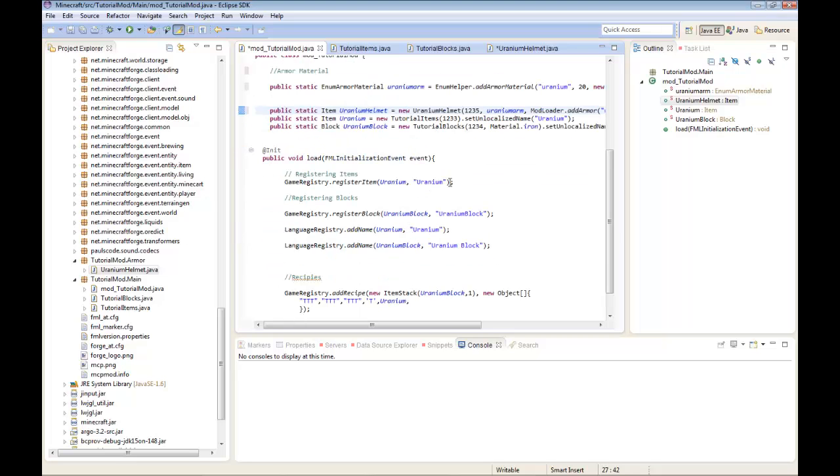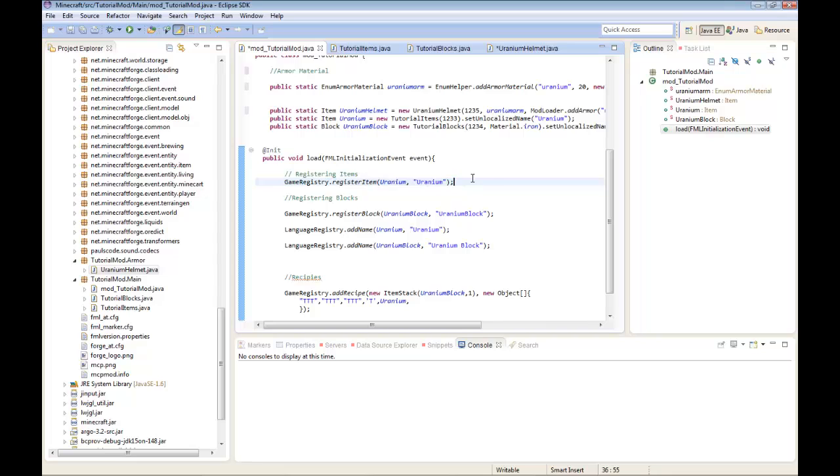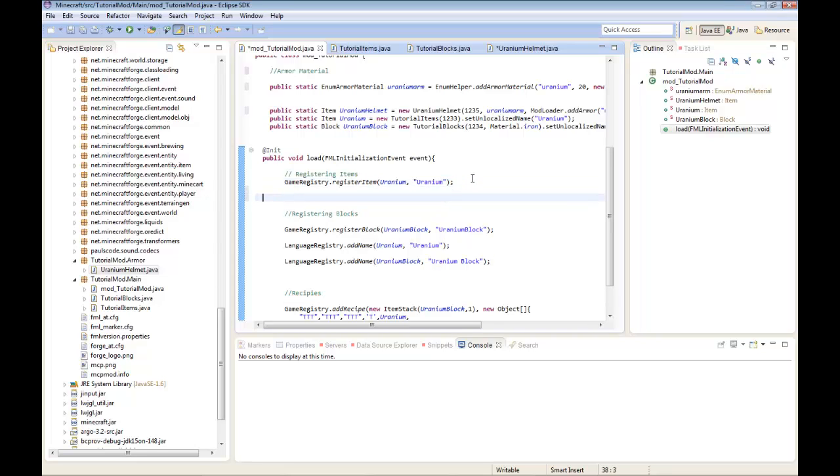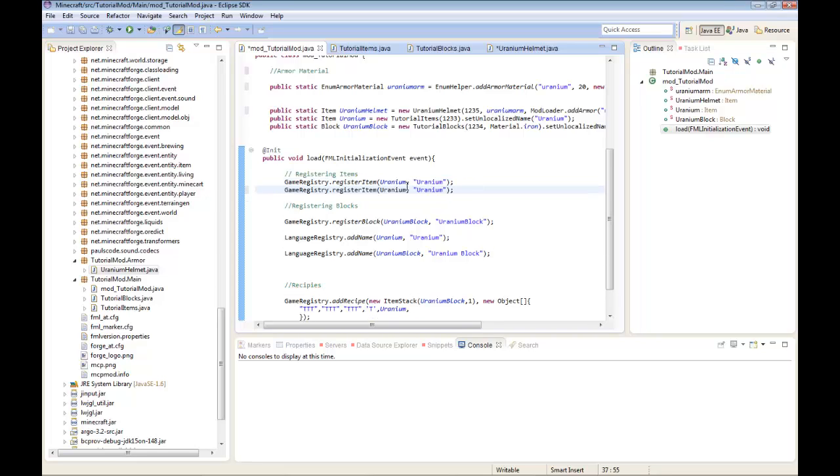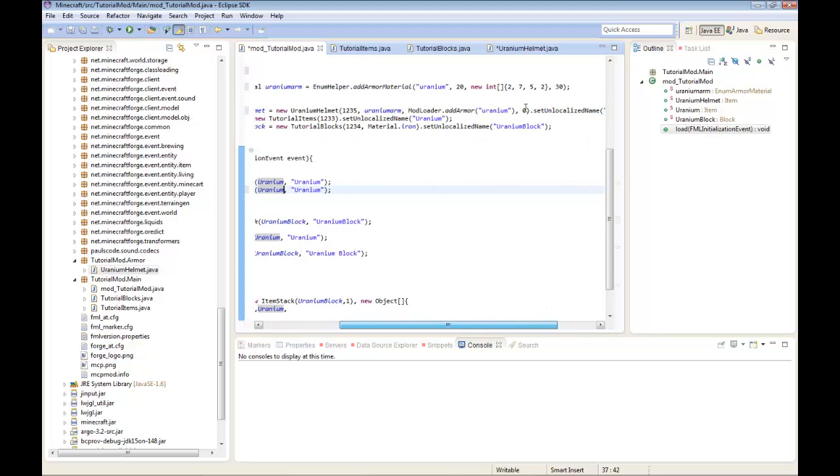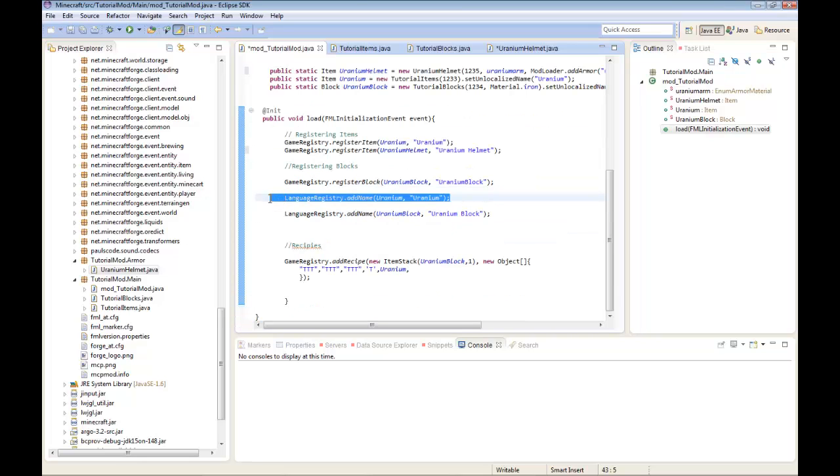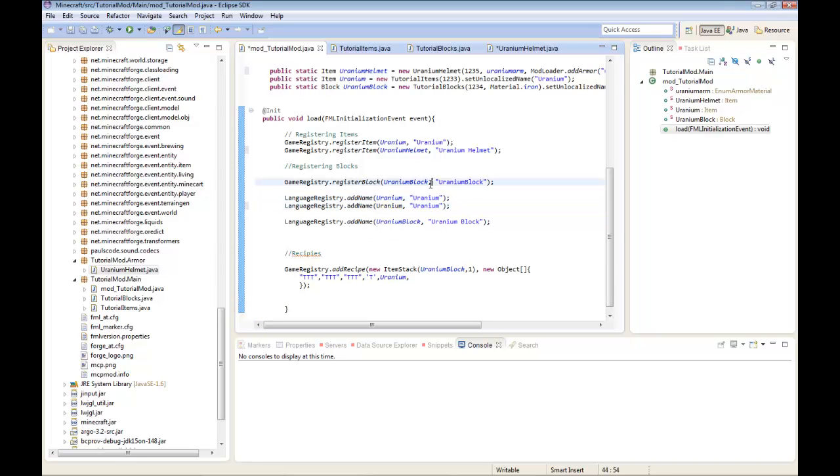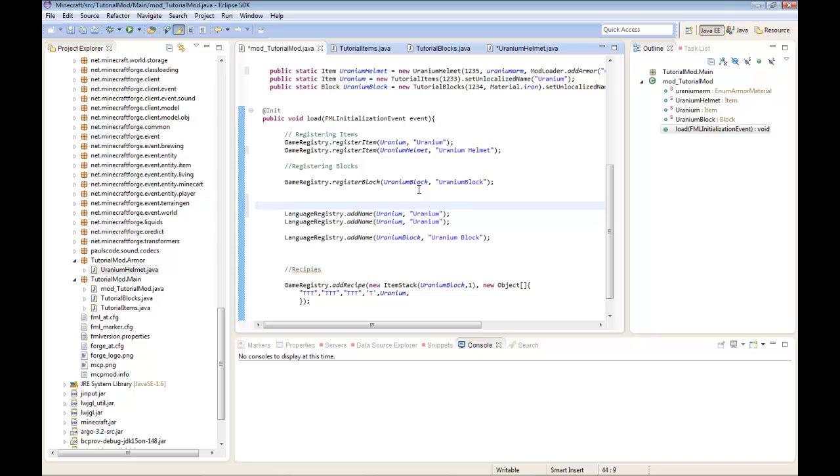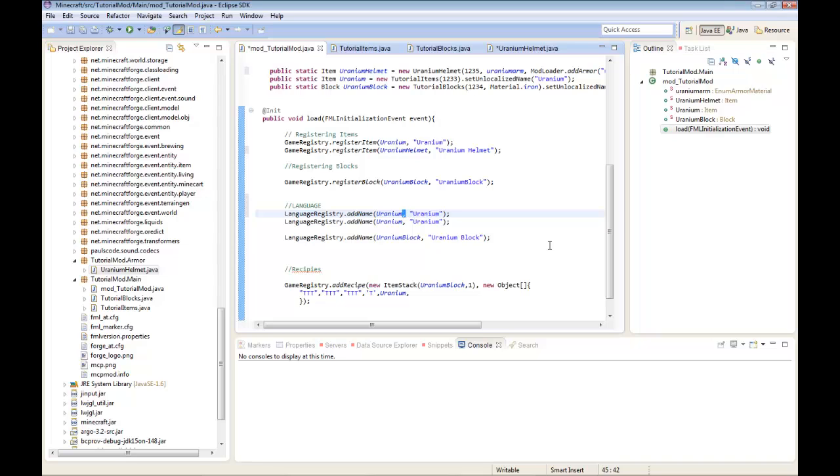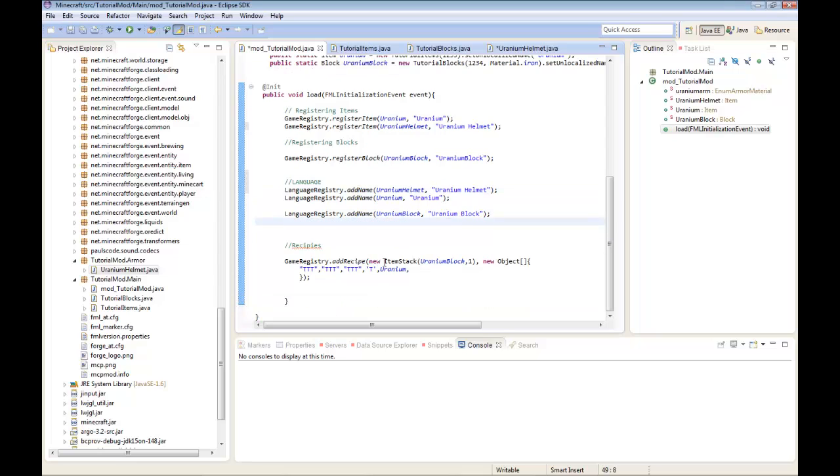Now we're going to have to register. You can do the same with chest plates. Just copy the code, except you have to change that 0 to a 1. And then you're going to restore item helmet uranium helmet. Language registry, uranium helmet and uranium helmet.